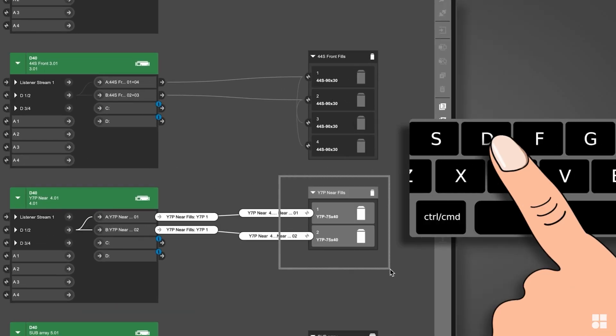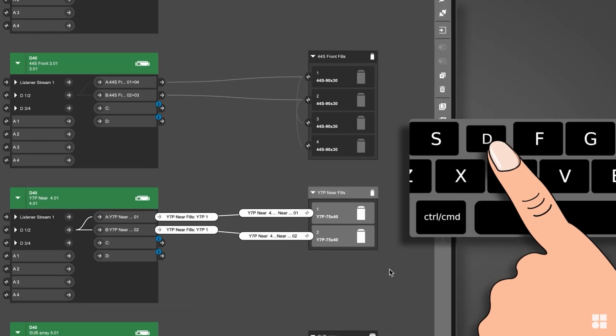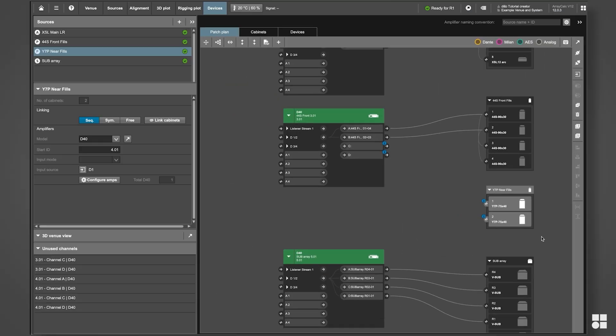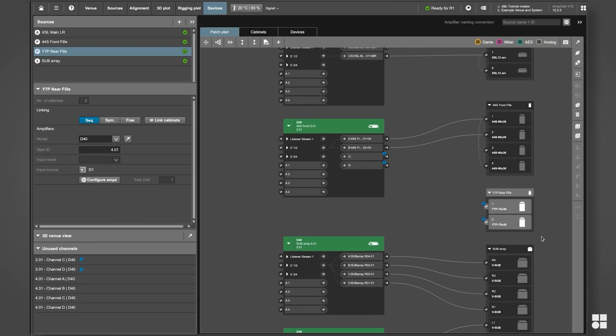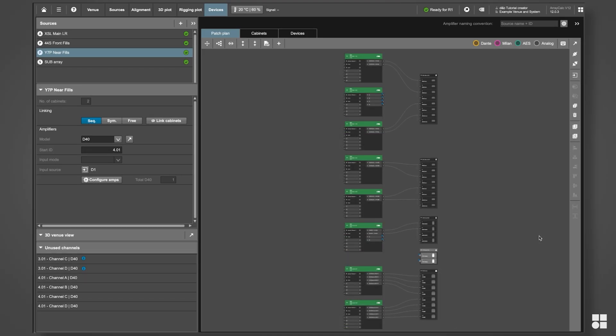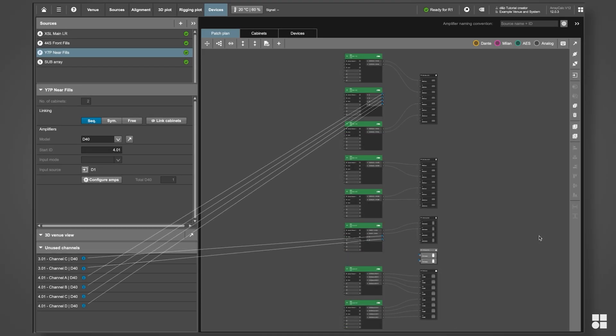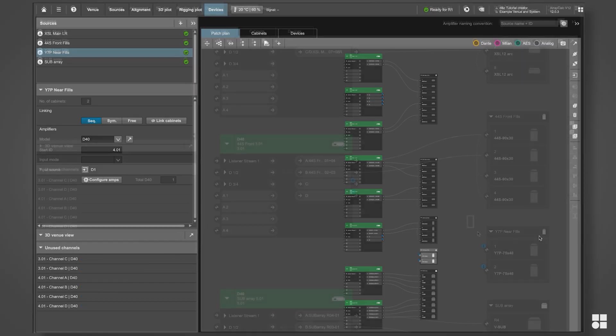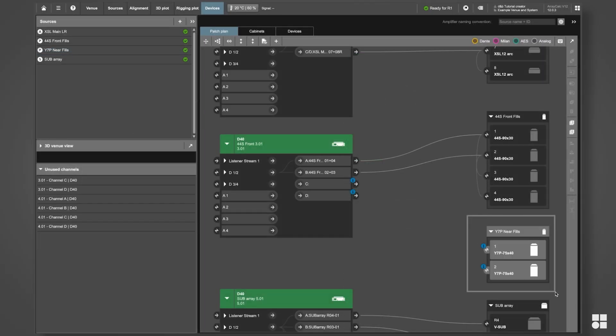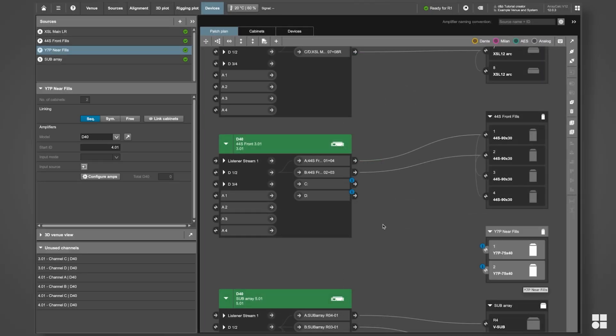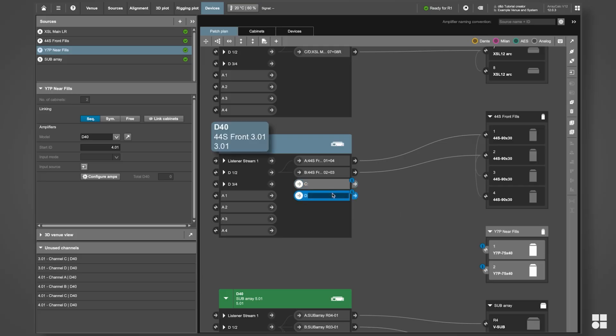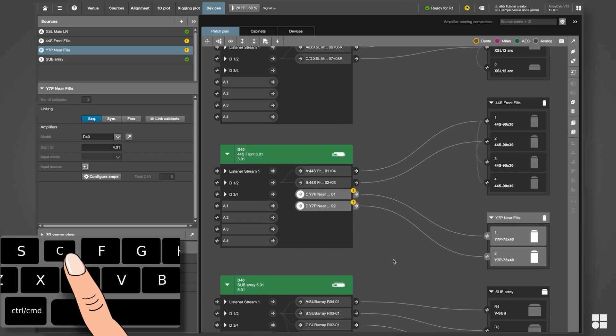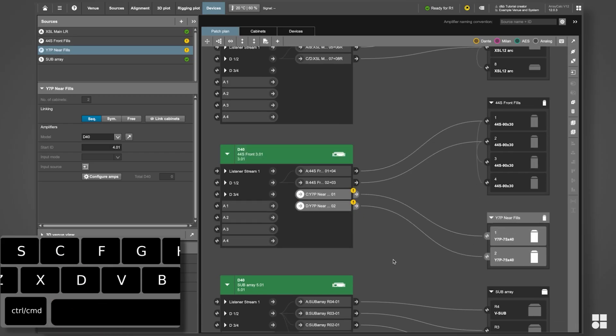Select the near-fills and press D on your keyboard to disconnect them. Then, multi-select all near-fill cabinets and the unused amplifier channels on the amplifier that is driving the front-fills. Press C on your keyboard to connect them.